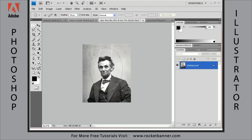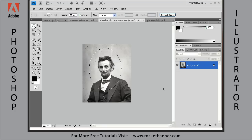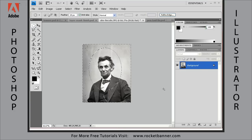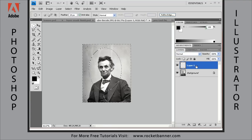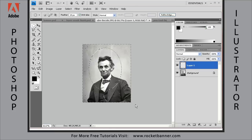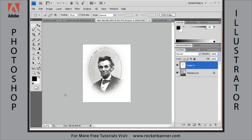Then draw an ellipse just about like that. Now what we want to do is invert that selection. So right now we have Abe selected. We're going to select everything but Abe by hitting Control+Shift+I on the keyboard — that inverts the selection. Now we're going to create a new layer by clicking on this little icon right here, and fill that layer with white by hitting Control+Backspace — that fills the layer with the background color. And there you have a nice soft 20-pixel vignette around Abe.